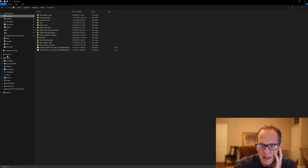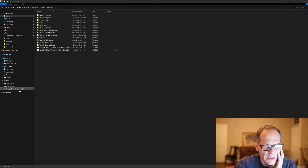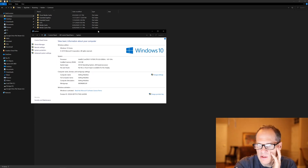I can click on 'This PC' and choose Properties — it'll show me my processor type: Intel Core i7 at 4 gigahertz, 32 gigabytes of RAM, and a 64-bit operating system on an x64-based processor.